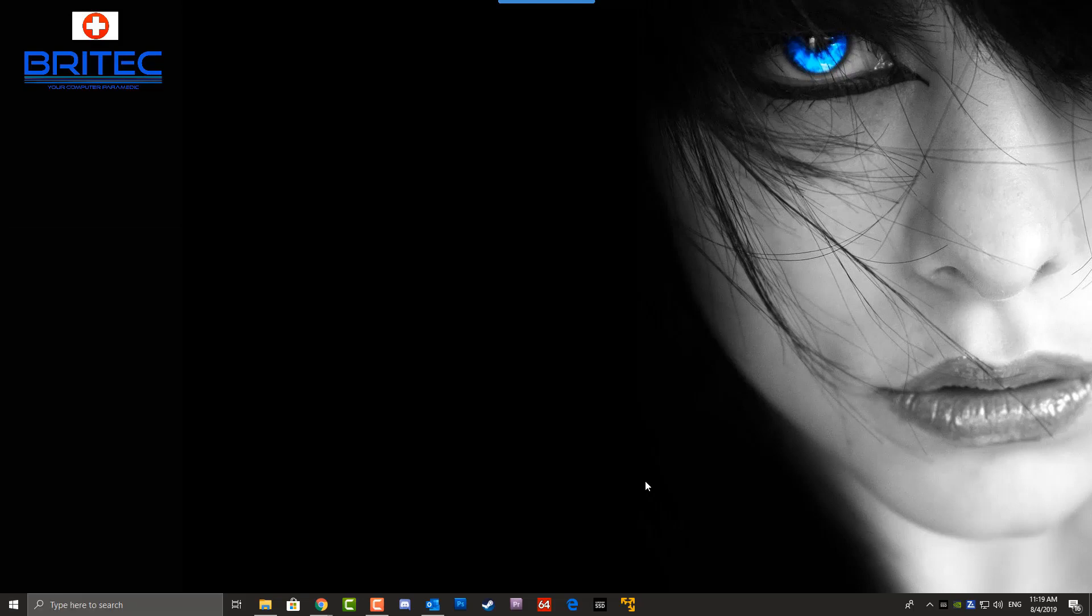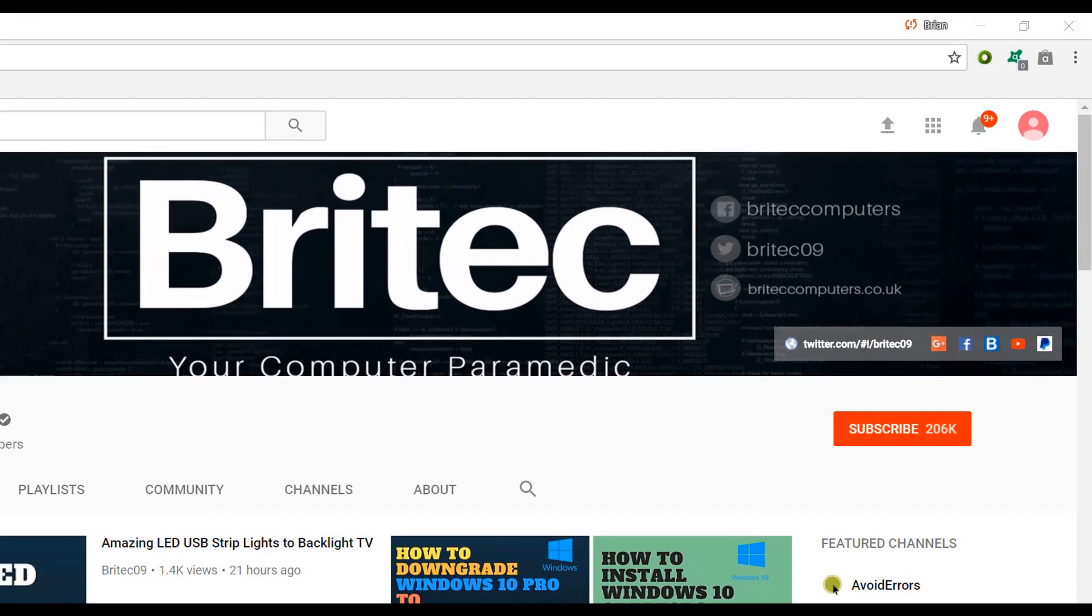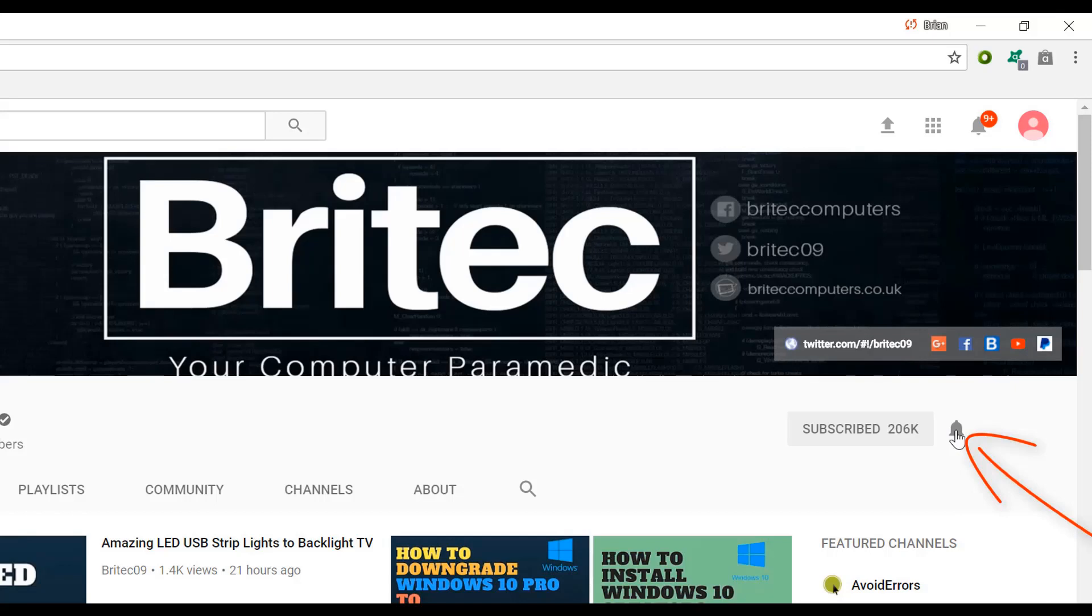Now if you haven't subscribed yet, hit the big red subscribe button on my YouTube channel and hit the bell notification button next to that to be notified when we upload new videos.